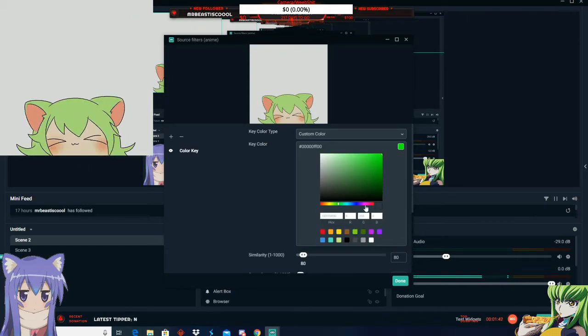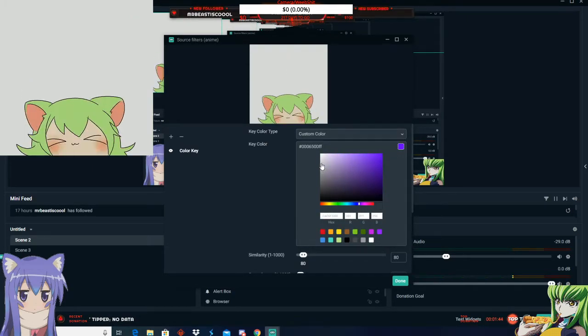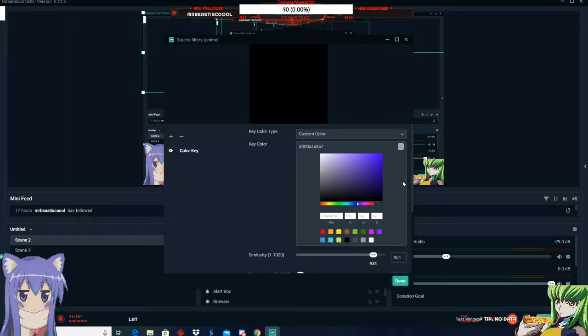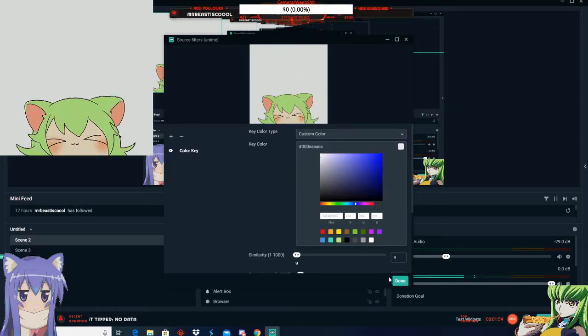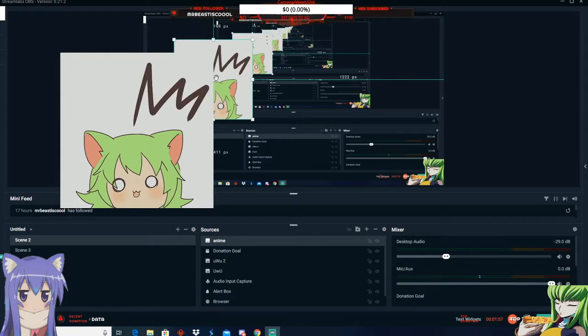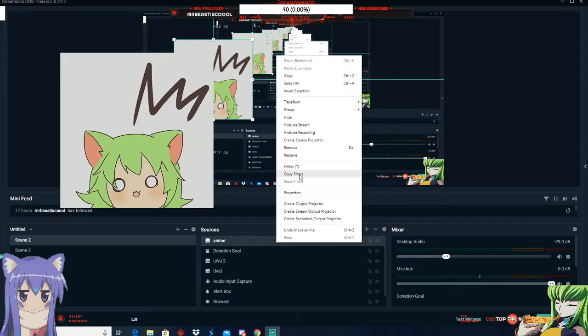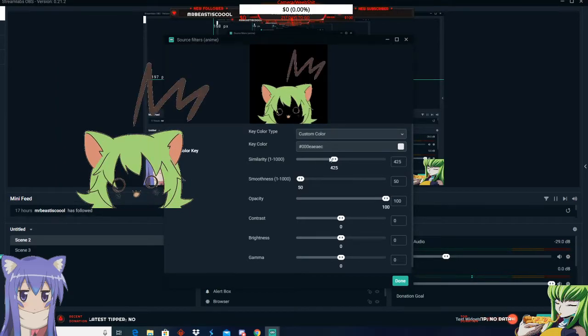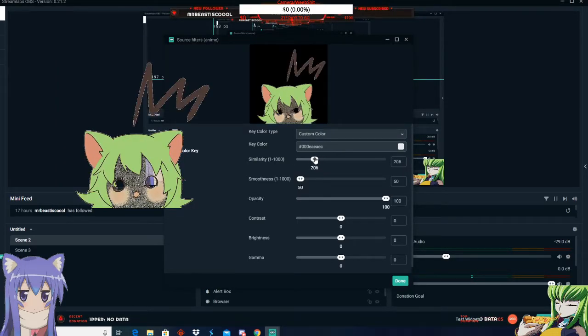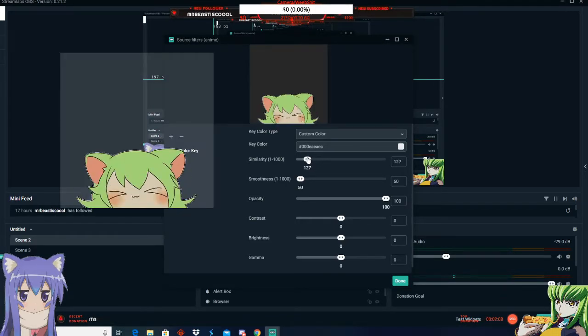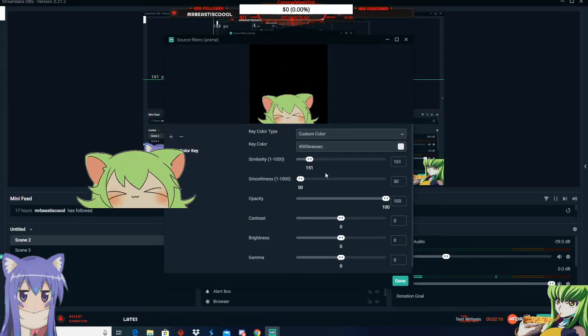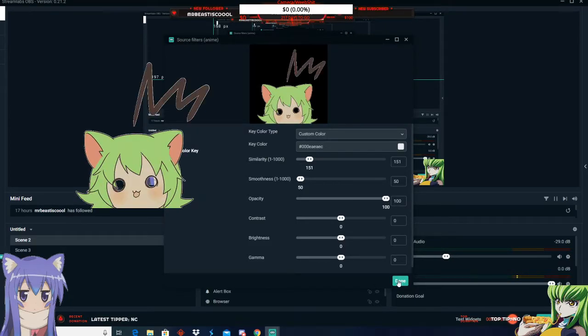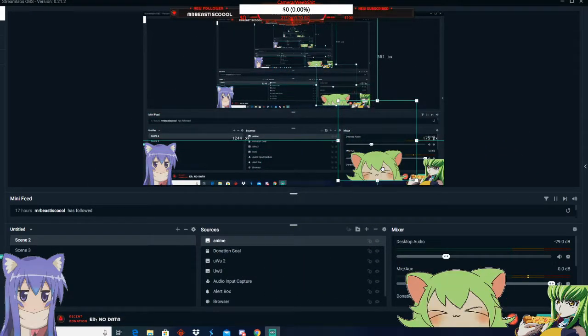So you want to try to find the closest color you can to it. Okay, and we can try that. You don't want to mess with the similarity until it's black like that. Click done. Click done. Now it's transparent.